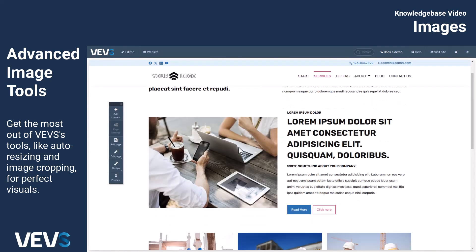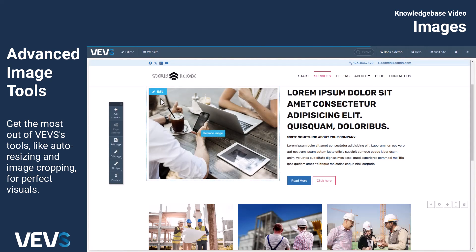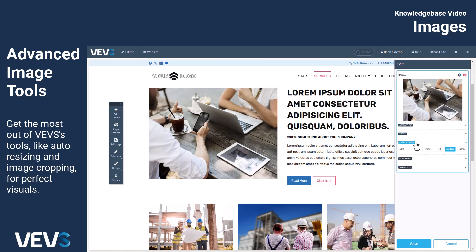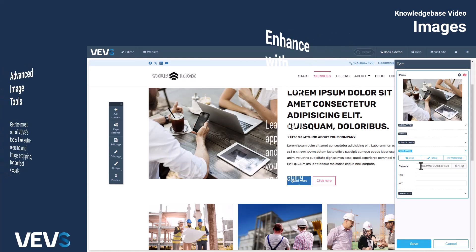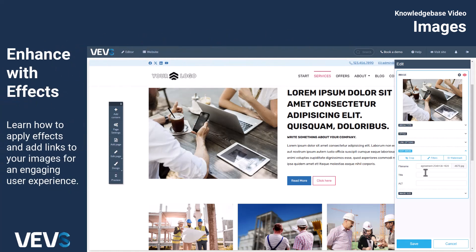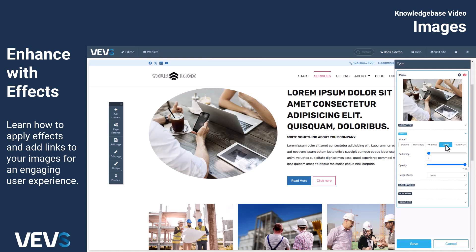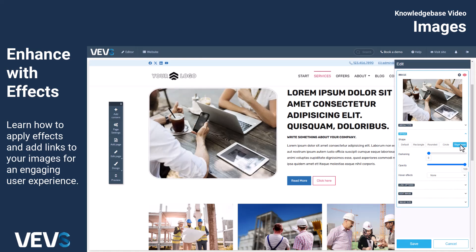For better SEO, you can manage the image title and alt tags, as well as the file name. You also have the option to apply various effects to your images, such as rounding their shape, adding opacity, or darkening them.